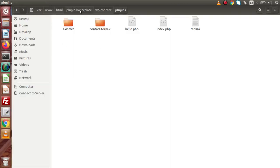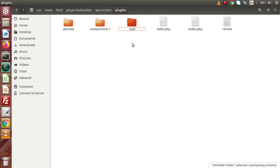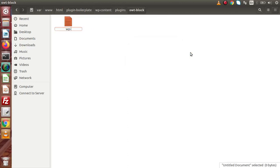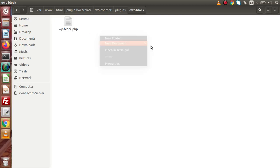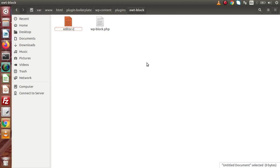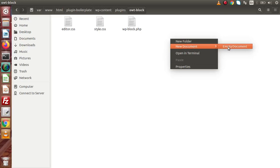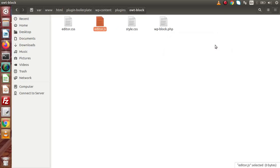Back to our directory — here we have the WordPress setup and we are inside the plugins folder. Let's create a folder called owt-block, and inside this we need to create all the required files. We are going to develop a block, so we'll create: wp.block.php as the main plugin file, editor.css for the admin panel layout, style.css as the block CSS file for the front end, and finally editor.js — the most important file to register our block inside Gutenberg.